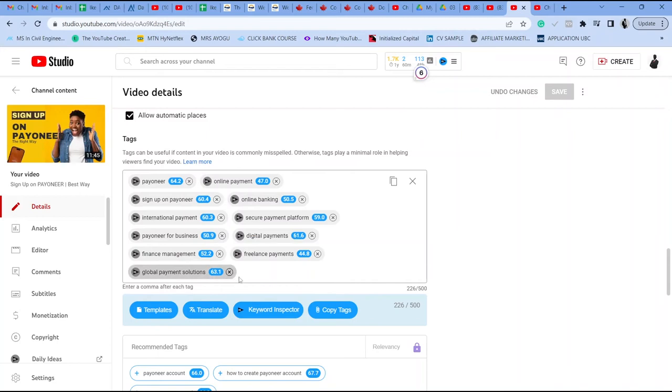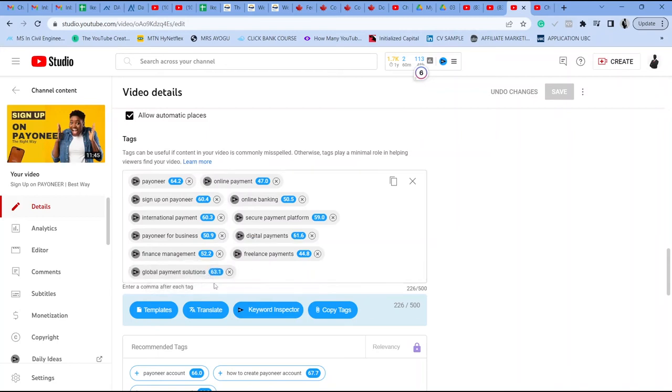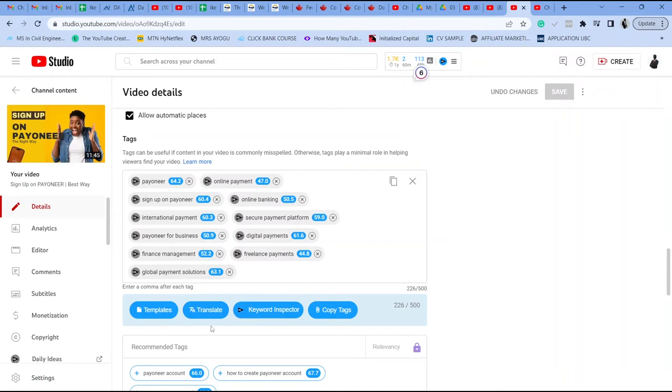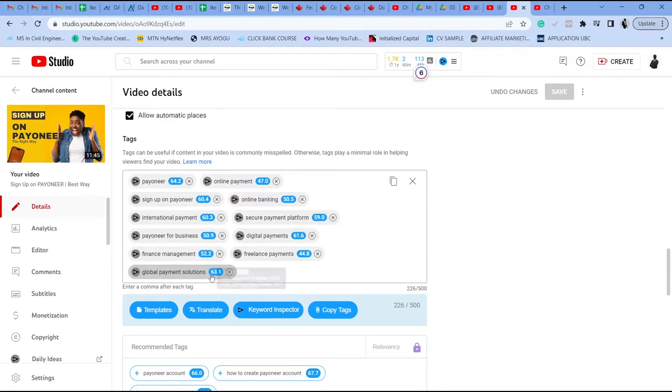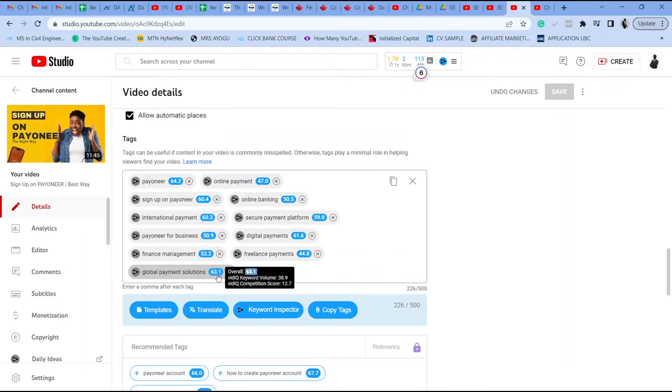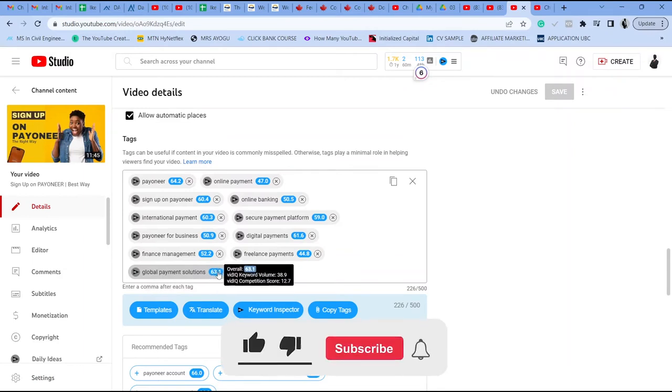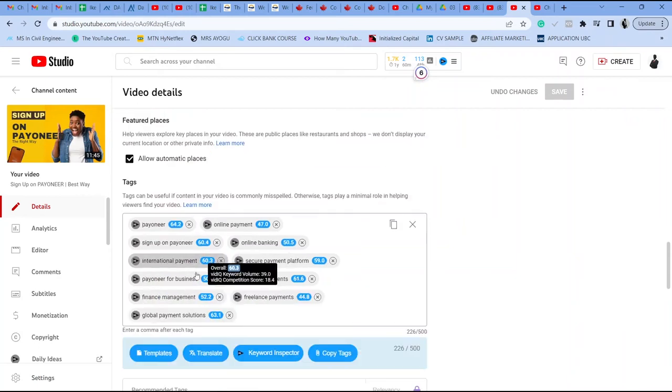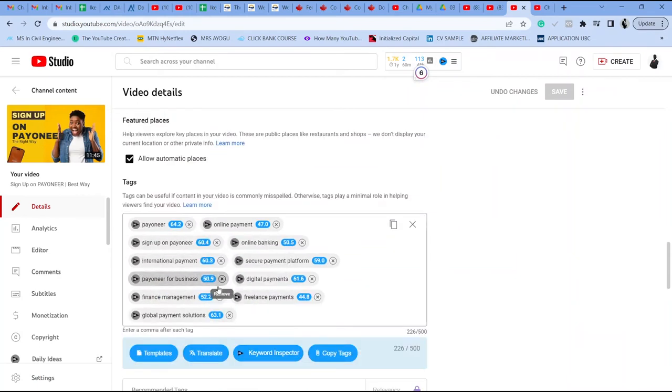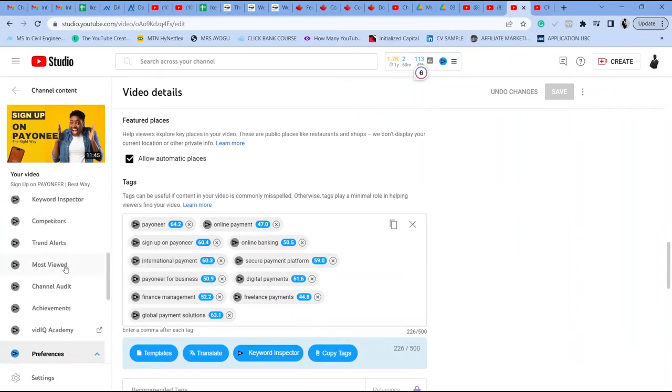So this tag is like 63, 52. You can see the overall scores here and you want to keep your tag above 60, 70. Those are really good tags to put in your description. Anything less than 50, you probably would not rank for it. But it's so nice to have vidIQ give you options to pick from as against trying to figure it out all by yourself.